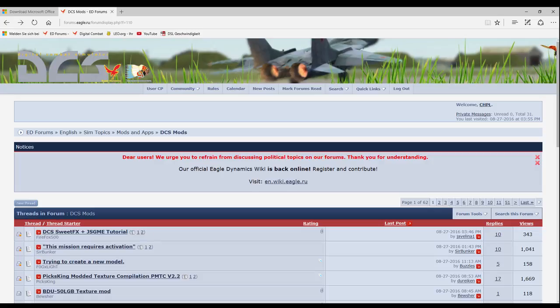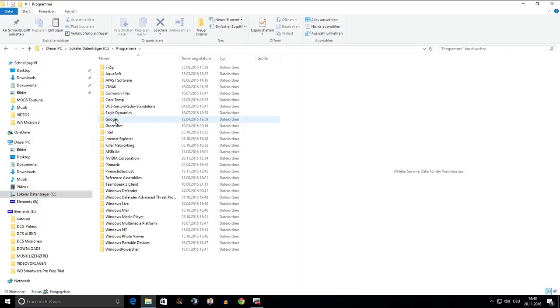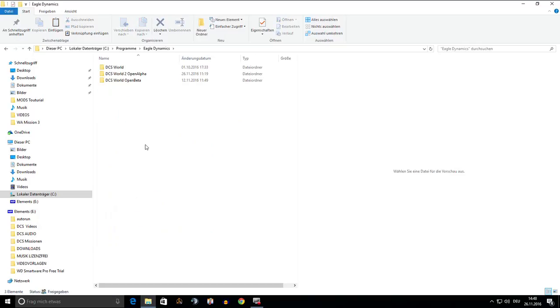If you have the skin downloaded and already unzipped if necessary, we need to copy the folder into the DCS installation file. We went to Hard Drive C, Programs, Eagle Dynamics. I already had three versions installed, so I have to choose the right one, in this case version 1.5.